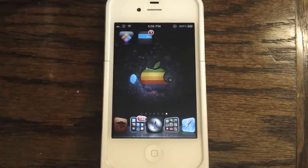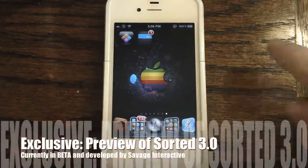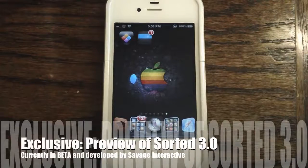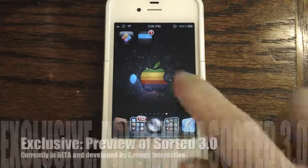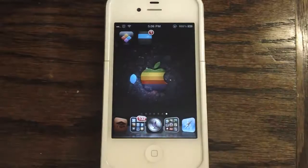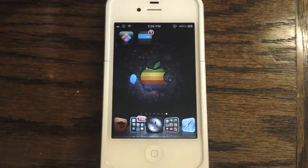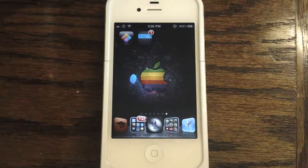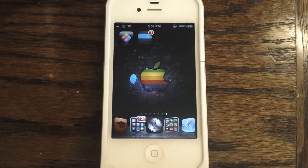Hey guys, it's Apposex here and today I'll be giving you an exclusive preview of Sorted 3.0 beta for iOS, which is created and developed by Savage Interactive. If you aren't familiar with Savage Interactive, they are the creators of Sorted 2, which has been on the App Store for quite some time as a universal application, but they are also the developers of Procreate, which is a desktop quality painting and sketching application made exclusively for the iPad.